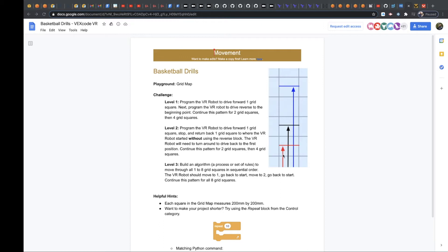And then back, and then you're going to go up two grid squares, which is 400 millimeters. And then reverse, and then you go all the way up four grid squares, which is 800 millimeters. And then reverse.